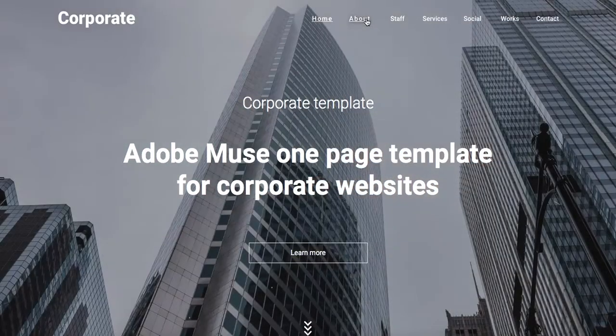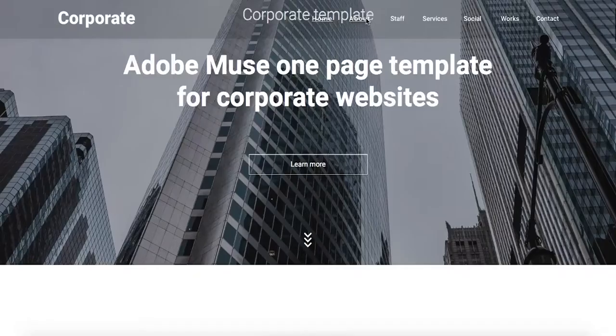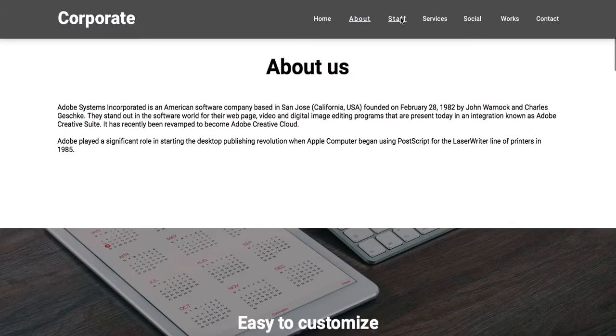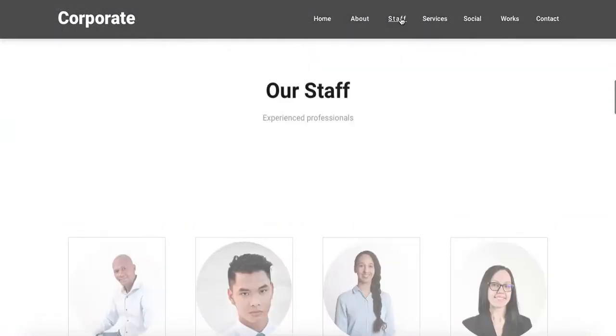This is an anchor menu which means that if you click on each section it will take you there.